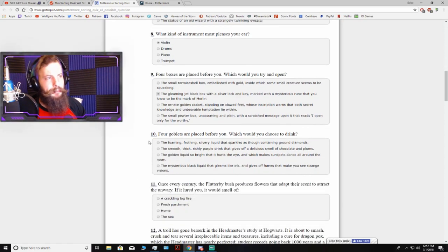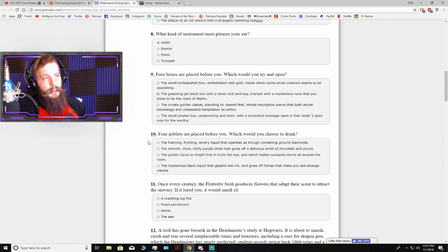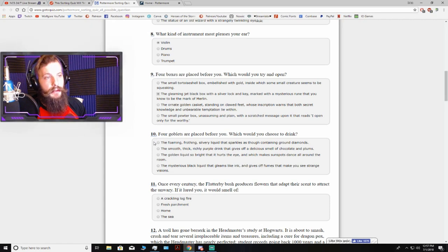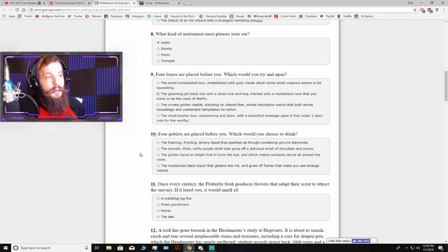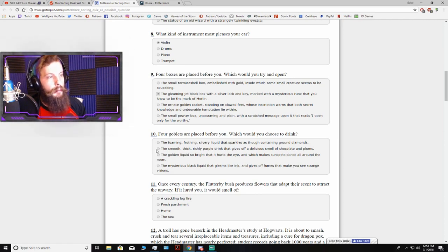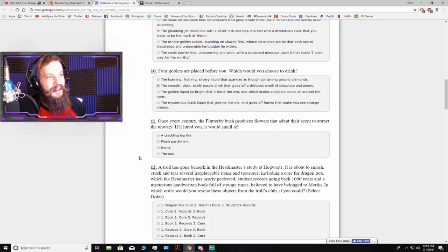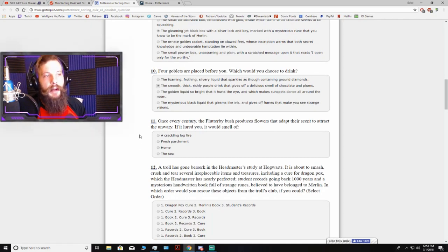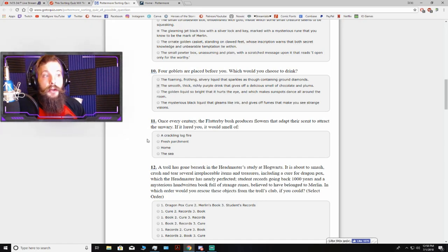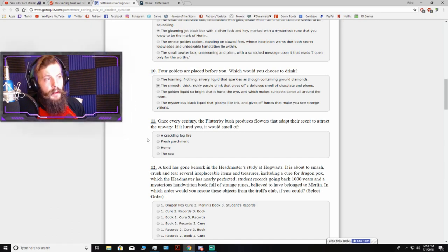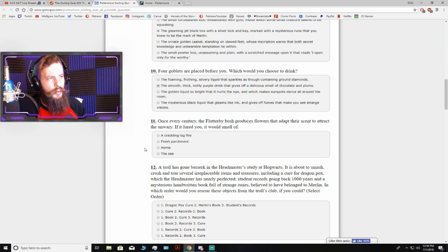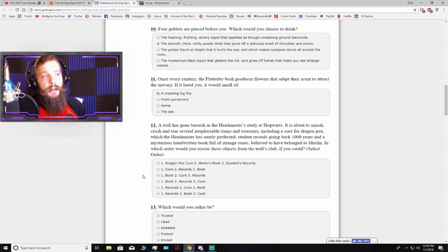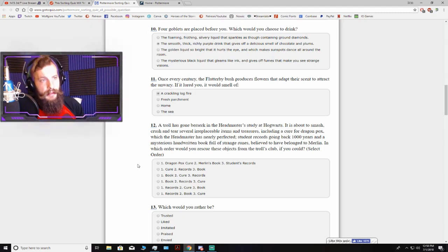Four goblets are placed before you. Which would you choose to drink? The foaming, frothing, silvery liquid that sparkles as though containing ground diamonds or the smooth, thick, richly purple drink. Purple! Once every century, the flutterberry bush produces flowers that adapt their scent to attract the unwary. If it lured you, it would smell of a crackling log fire, fresh parchment, home, or the sea. Crackling log fire. I'm all about that fire sign shit.